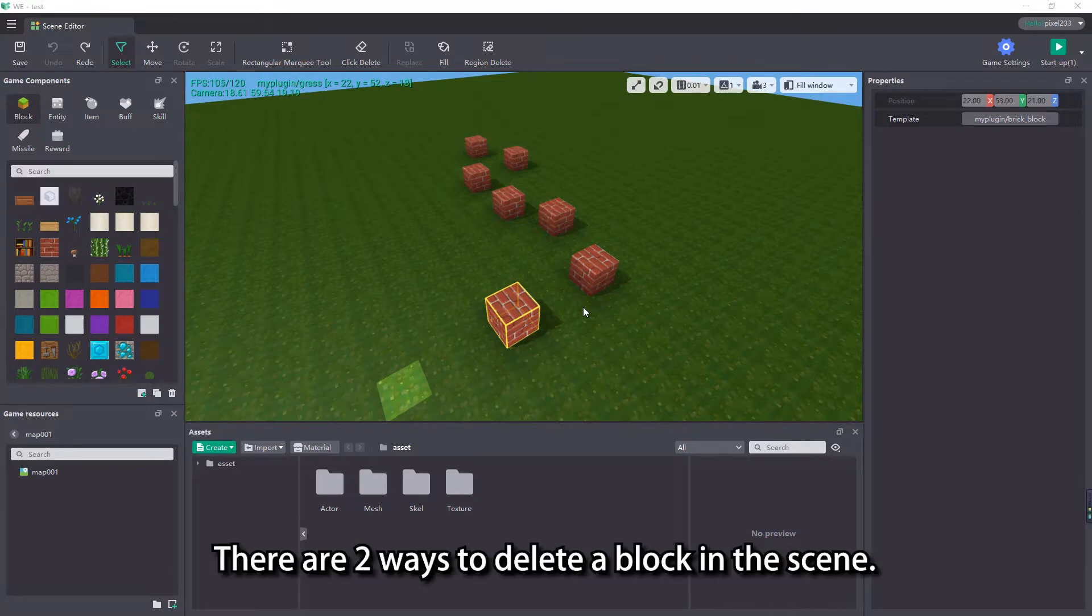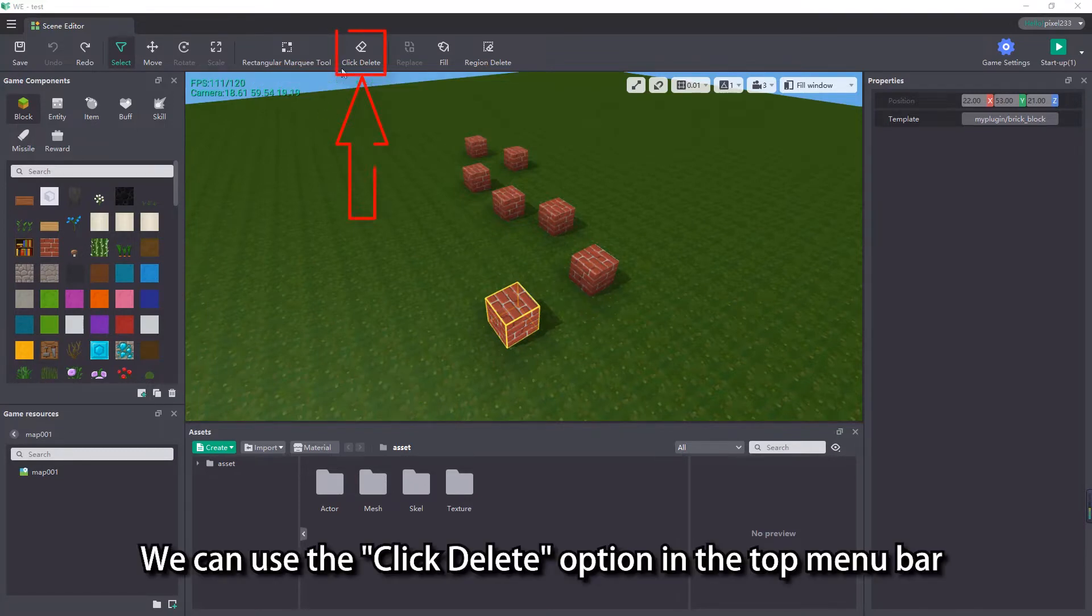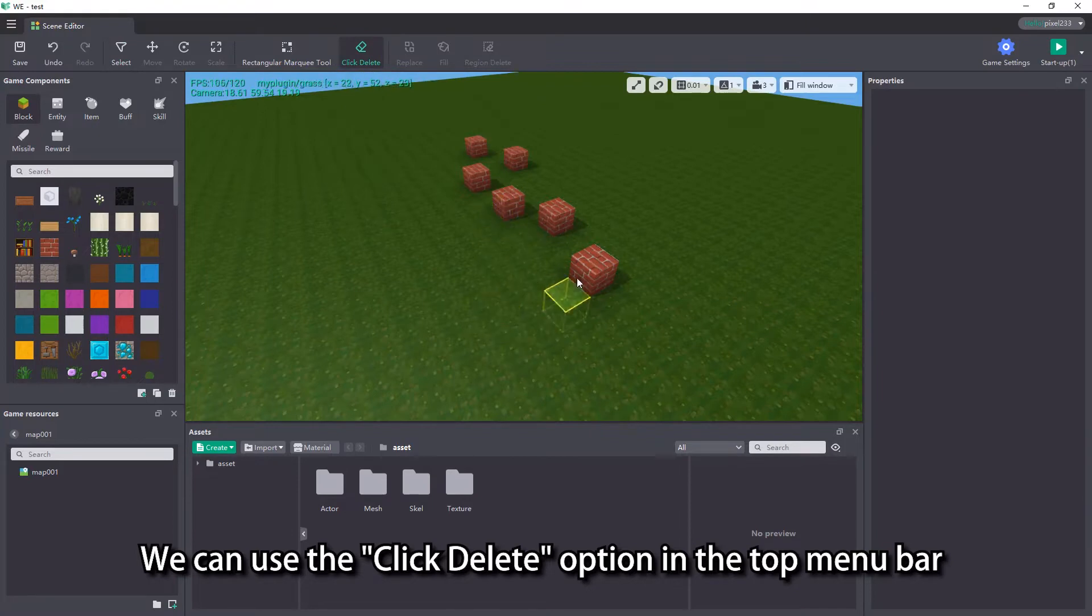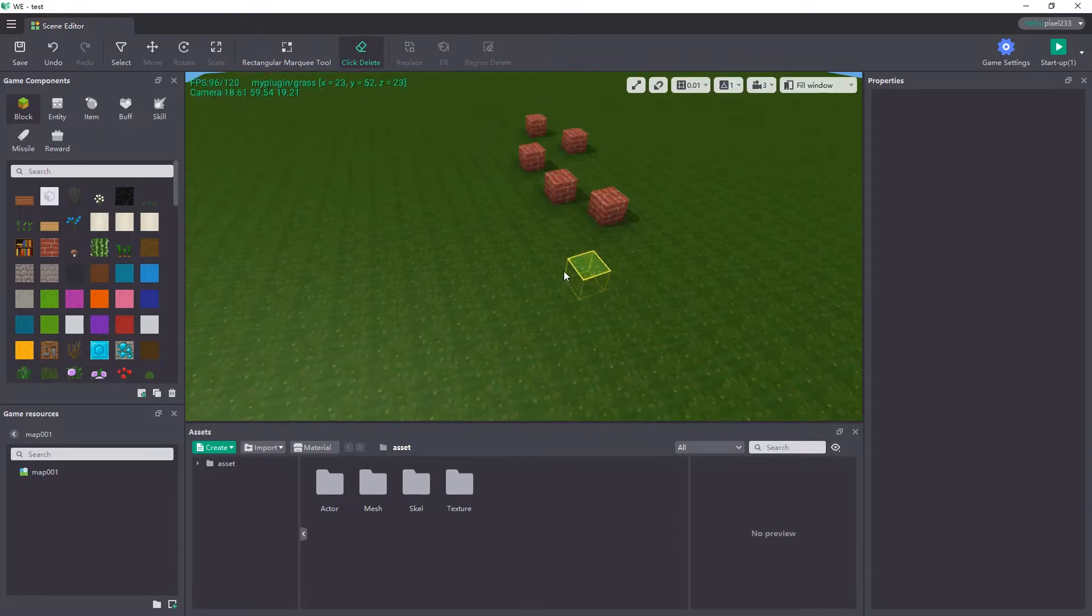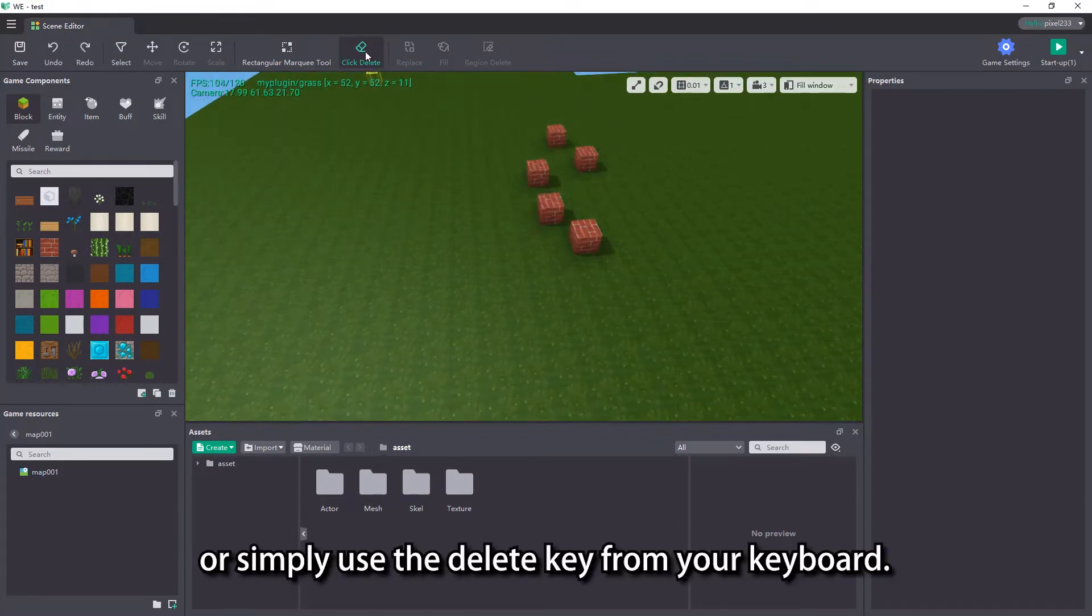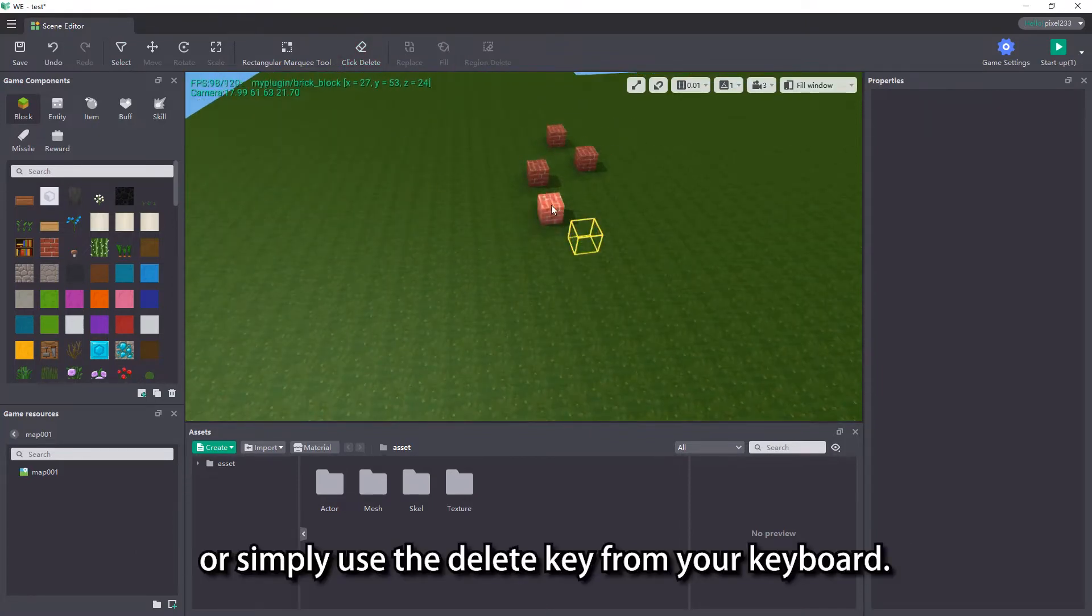There are two ways to delete a block in the scene. We can use the delete option in the top menu bar, or simply use the delete key from your keyboard.